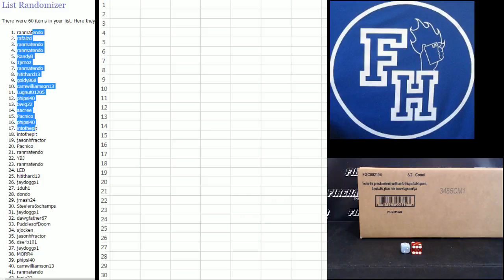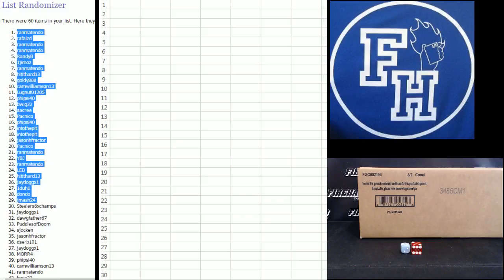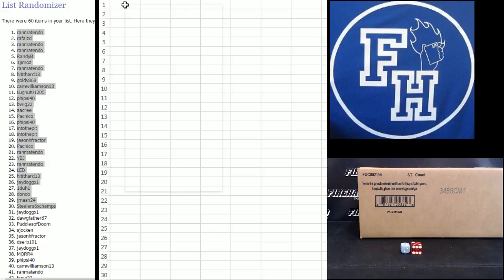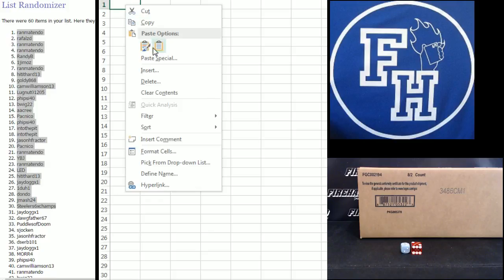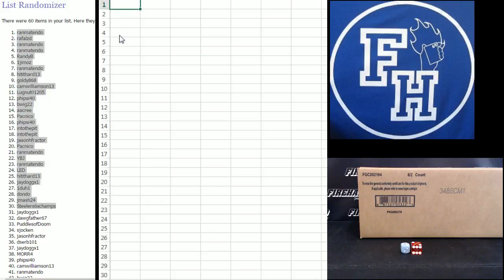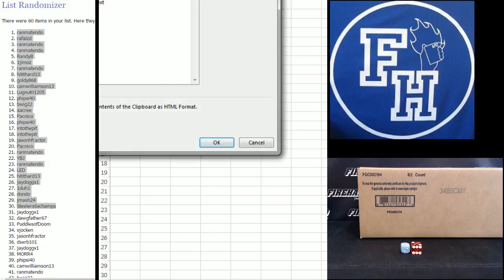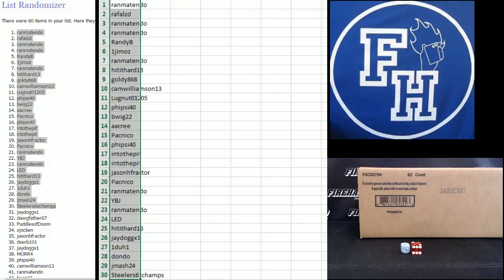Ran Matendo number one. Down. Down to Steelers. Six time champs in the 30 spot. Bang.